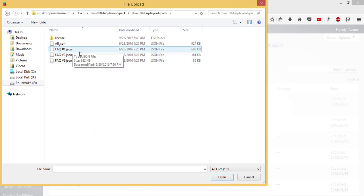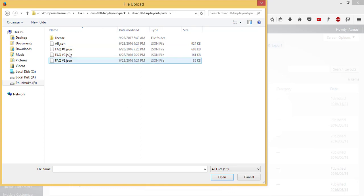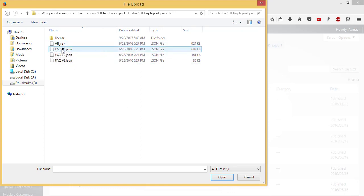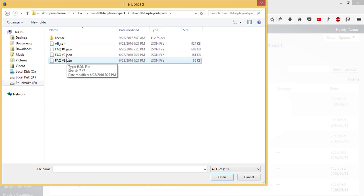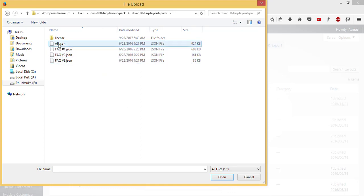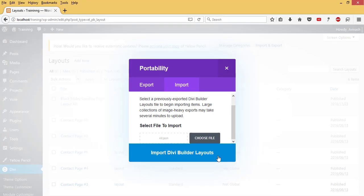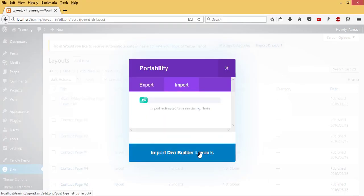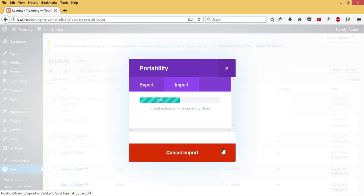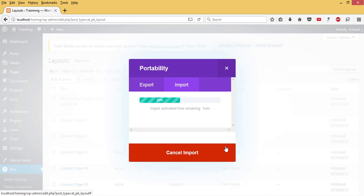I have three different frequently asked questions pages: one, two, and three. I can install them individually or all together. I'll hit the All button, then Open, then Import.